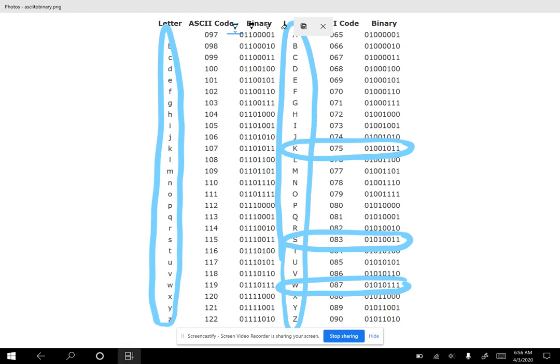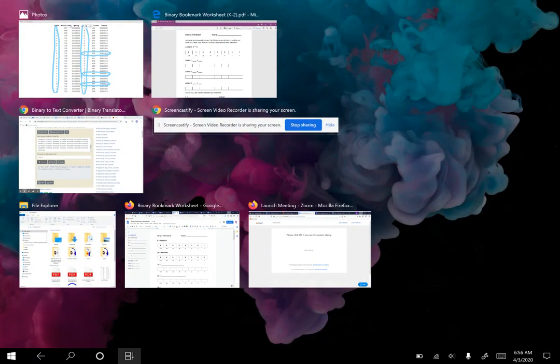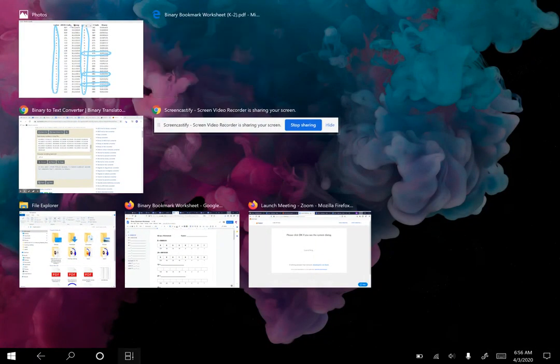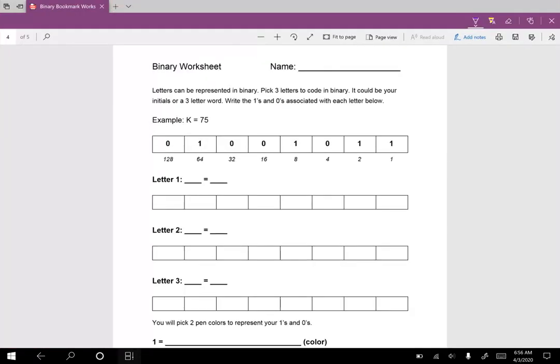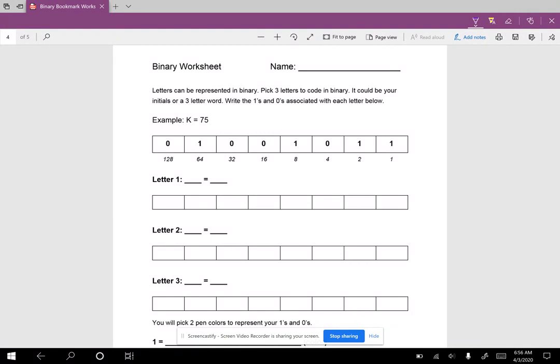So you'll have this to look at if you need to go get the binary codes that associate with each of those. So you go back to this and I already did the example for K. And again, if you want to try to do the math, that'd be awesome. 128 is greater than 75, so I turn that off. 64 is less than, so I turn that on.